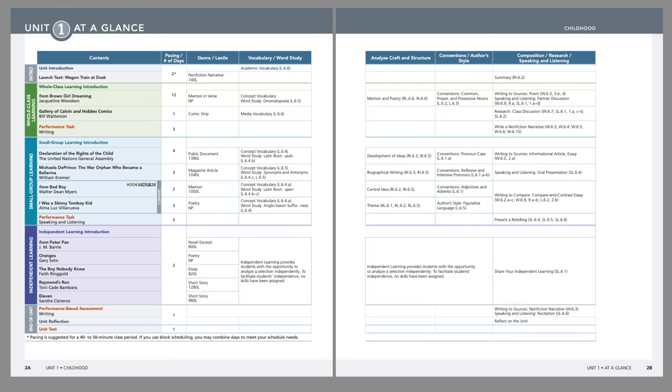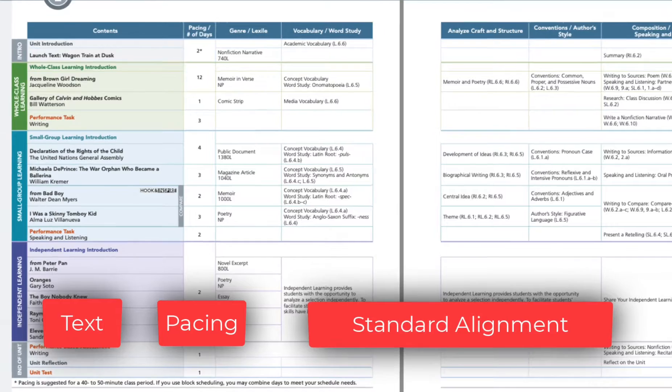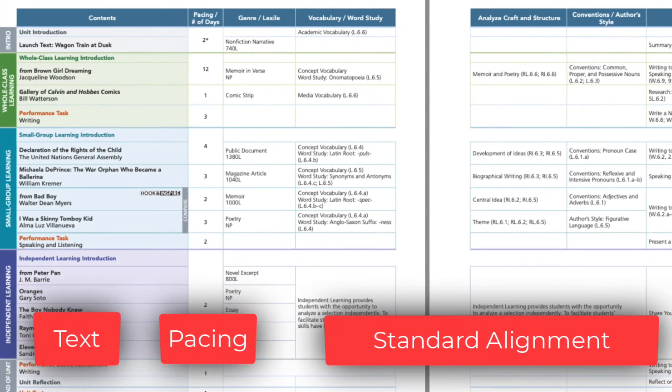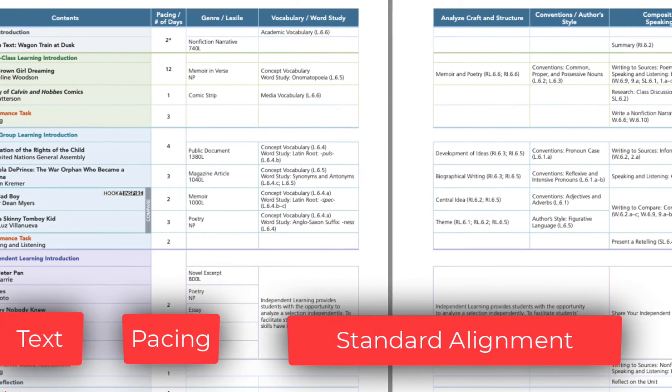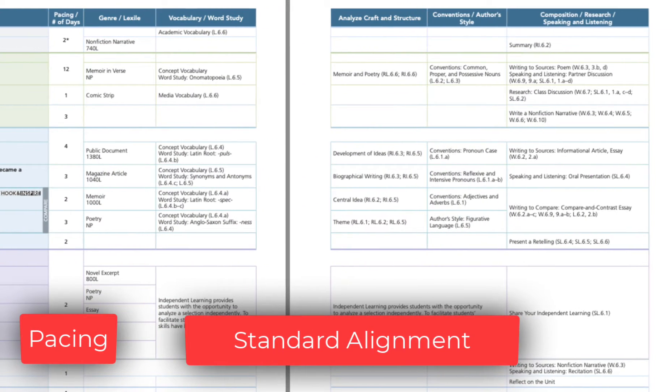At the beginning of the unit, you will find the unit at a glance. This page can help you plan your unit. It provides a quick view of the text students will be exploring, along with the recommended pacing.